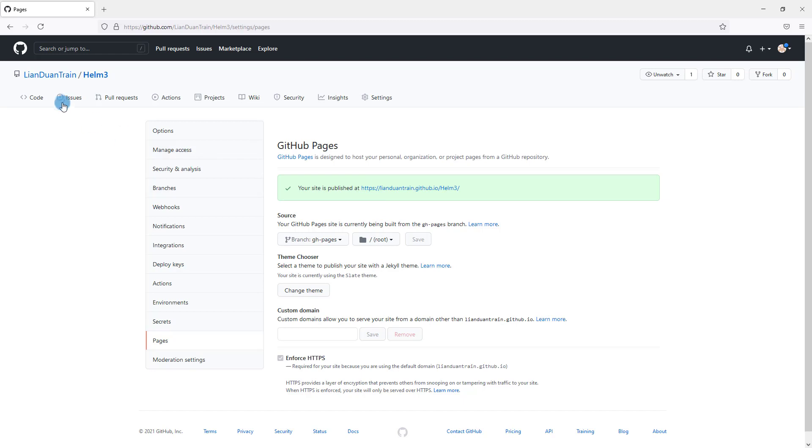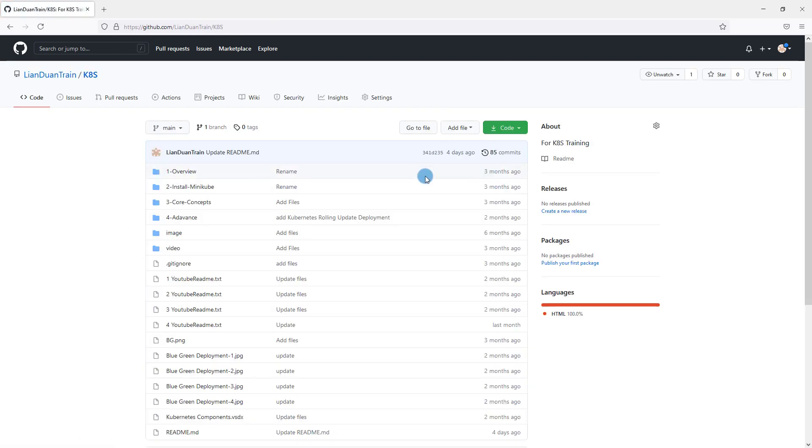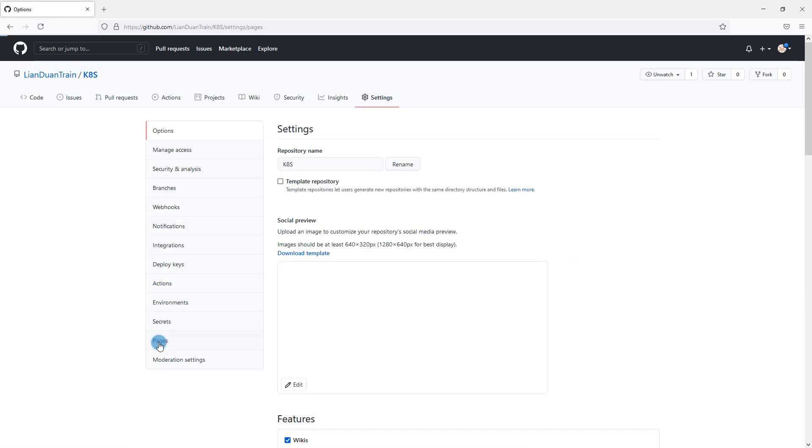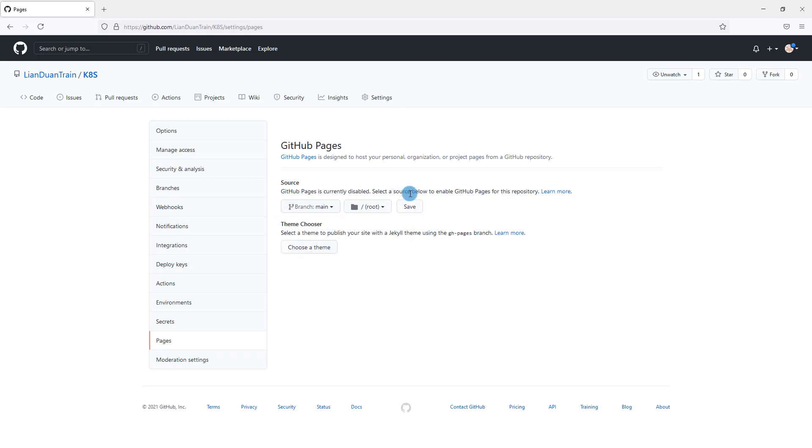Let me find some project I didn't enable yet to give you an idea how to enable it. For example, kubernetes-training. Settings, Pages. In source selection, select your branch for GitHub pages. Select main, and then select save.